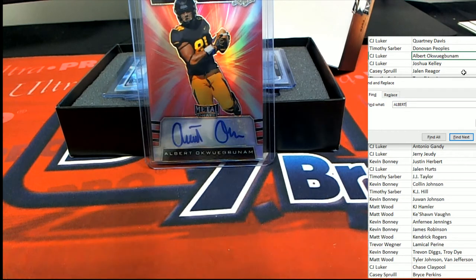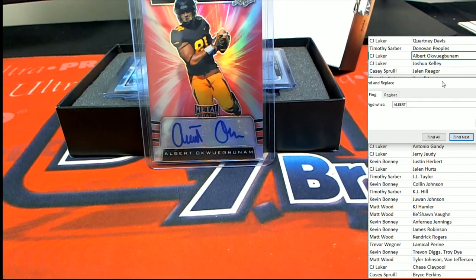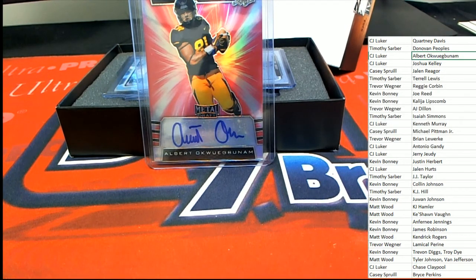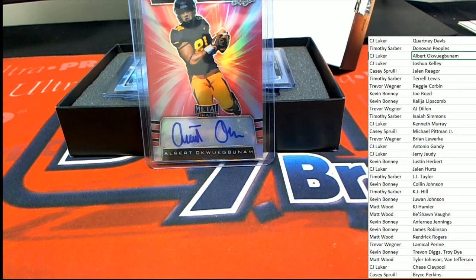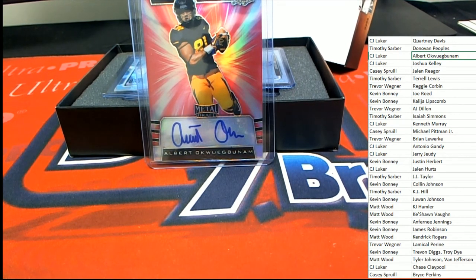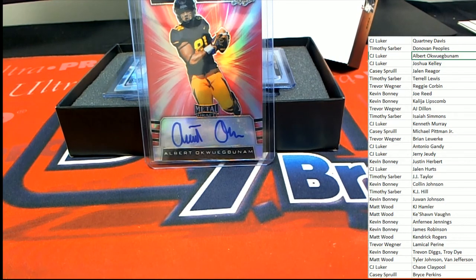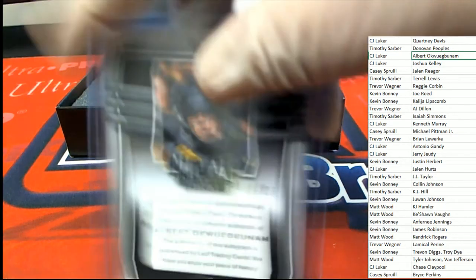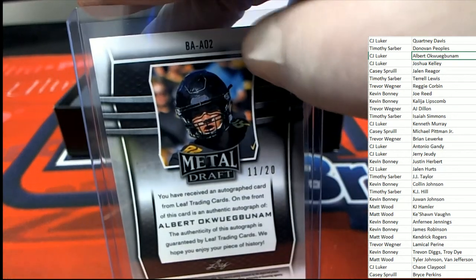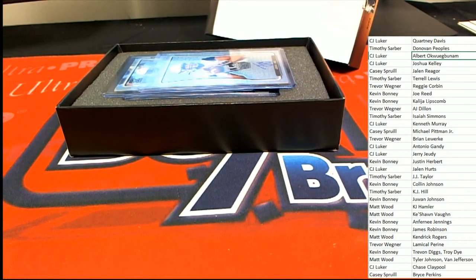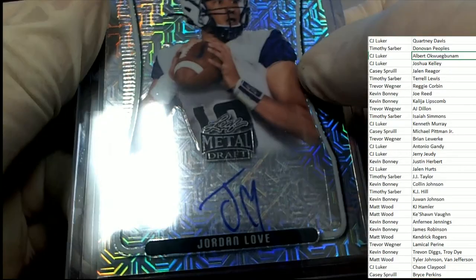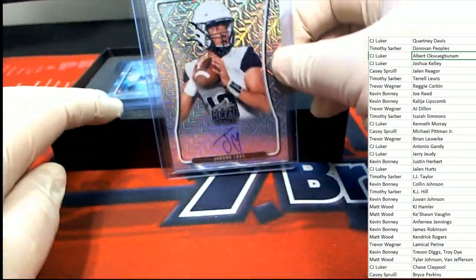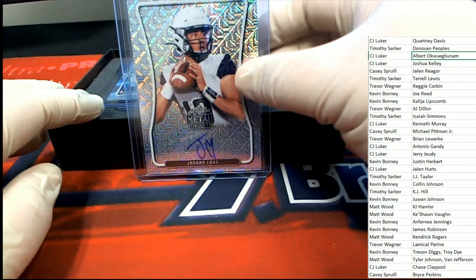And this one is coming out for Mr. Luker. Way to go, nice hit Luker. Next up in the break, that's got to be a numbered parallel, right? 11 of 20, Mr. Luker. Jordan Love, oh very nice Jordan Love.